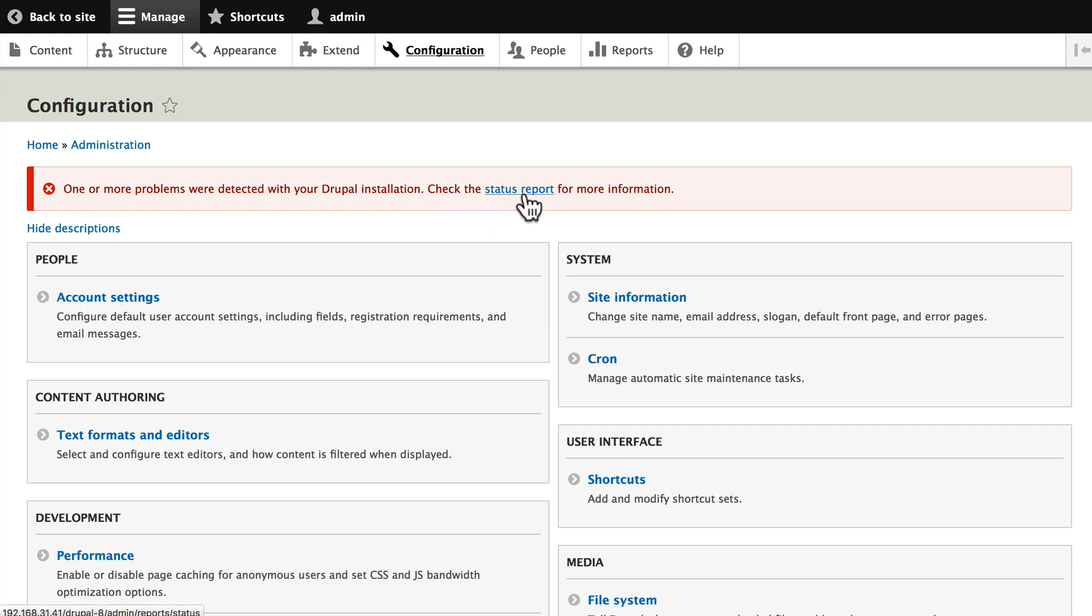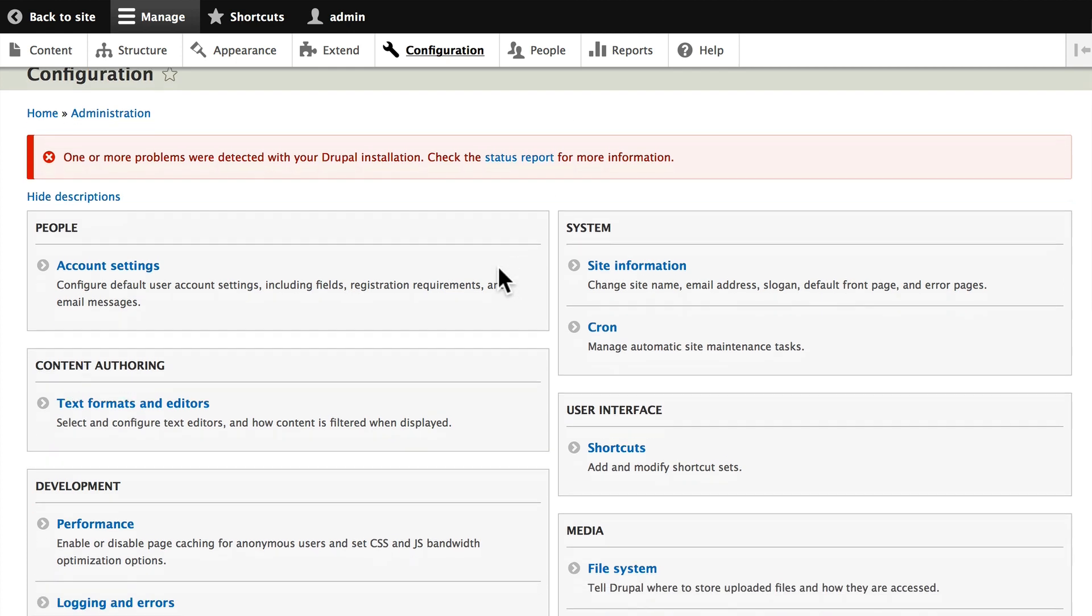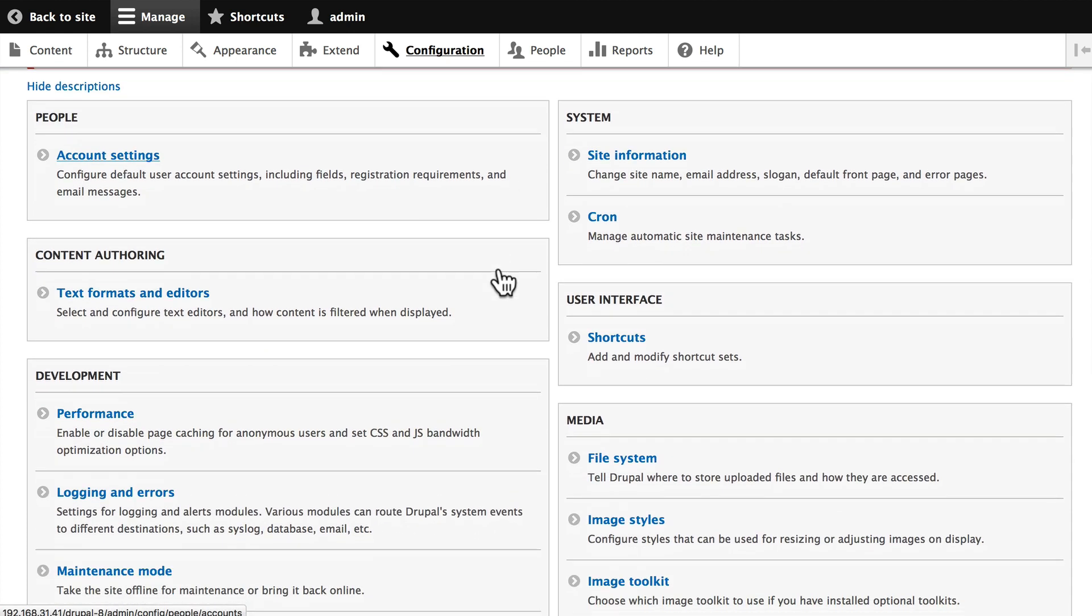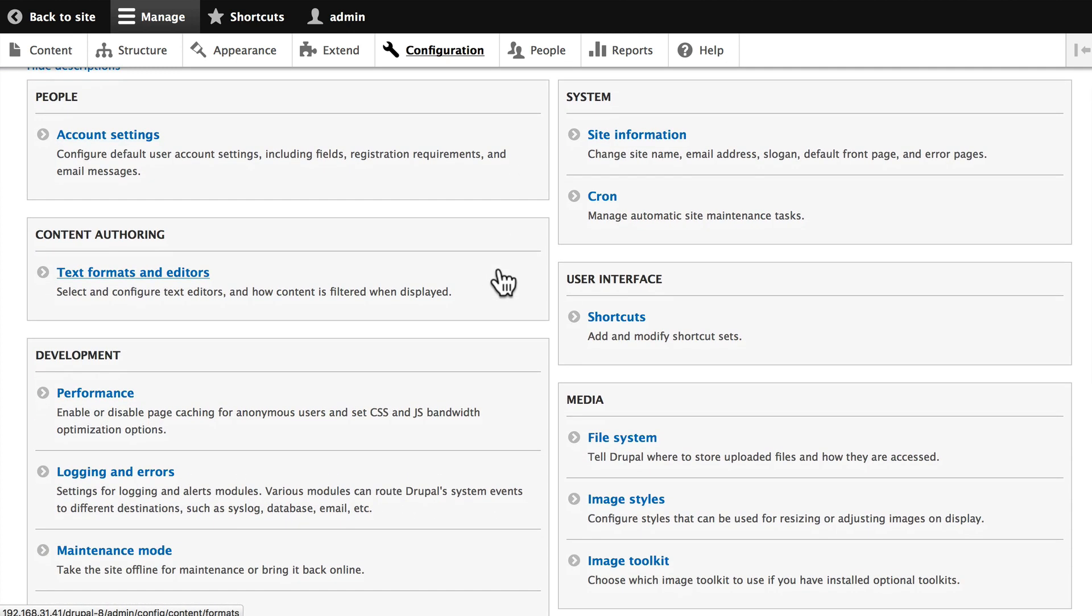I'm going to ignore that for just a moment and worry about it when we get to the report screen. This particular menu gives us access to configuring all the different aspects of our site.